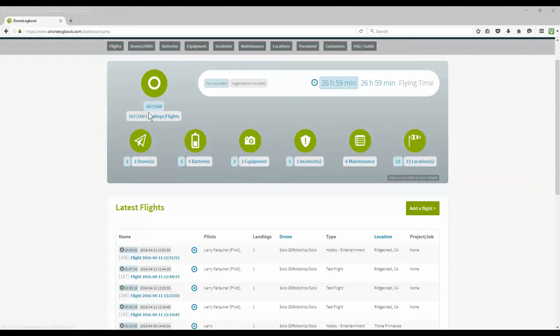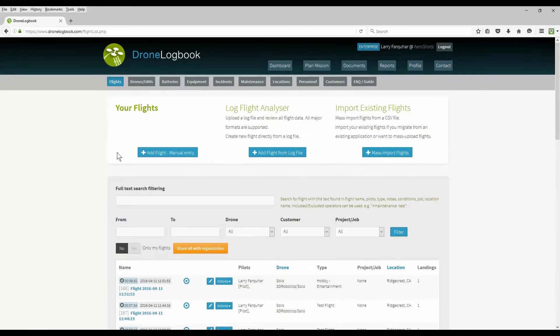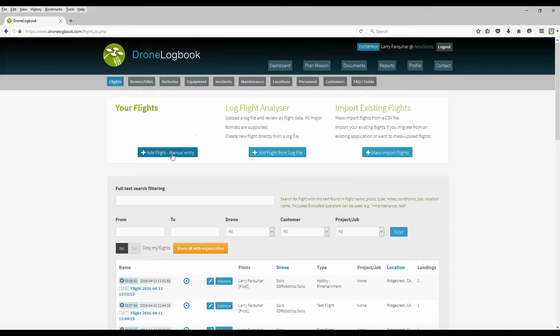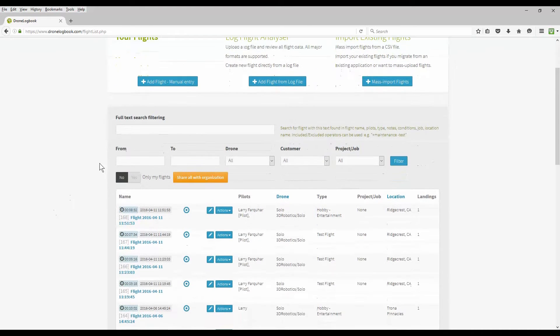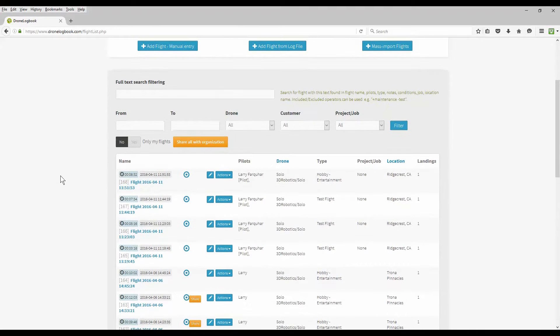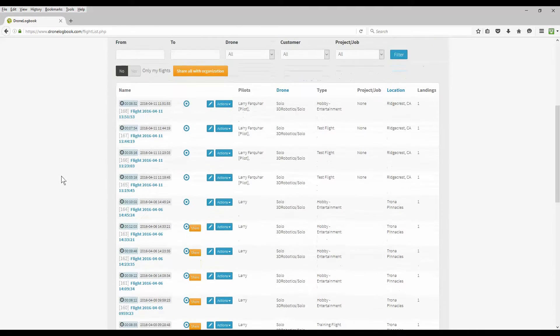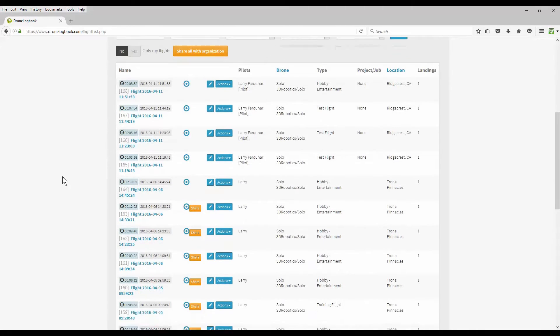Clicking on the flights button will take you to a much more in-depth record of your flights where you can also manually add a new flight, add a flight based on a log file, or mass import them through a comma separated value file. You can also search your flights based on different search criteria.